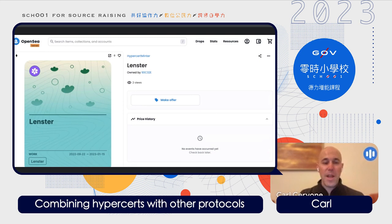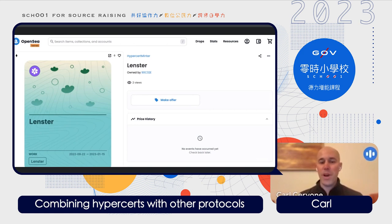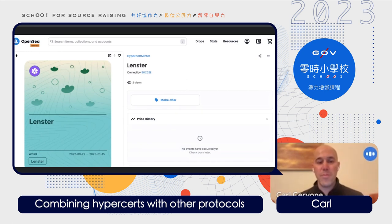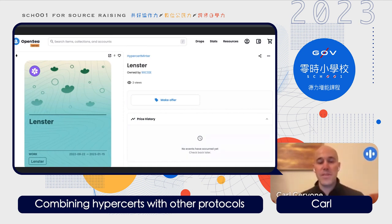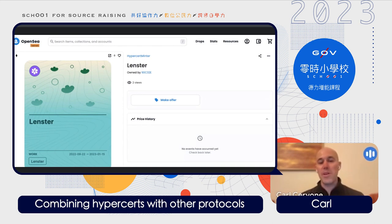Finally, we're quite excited that the same Hypercert primitive we illustrated for Gitcoin can be used for other impact funding ecosystems. Within Web3, there are a number of different grants platforms trying to fund impactful things for their communities. We're able to leverage all of these datasets to surface which people are funding different types of public goods, and identify similarities across social distance.